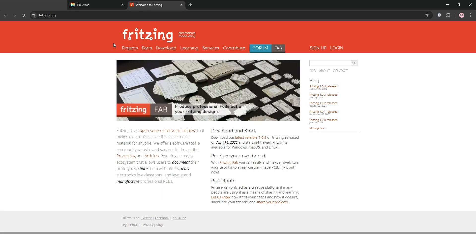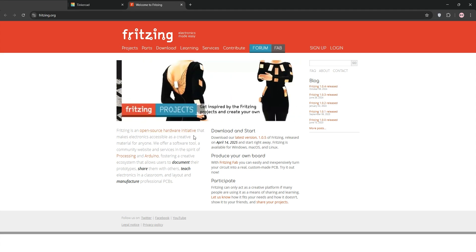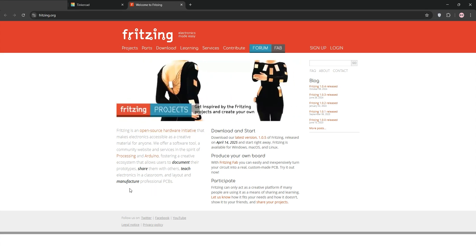Fritzing is an open-source tool designed for hobbyists and educators. It excels at creating breadboard layouts, schematics, and PCB designs with an intuitive interface.